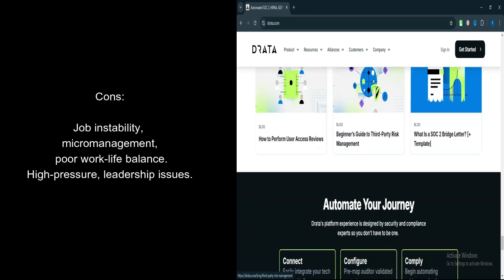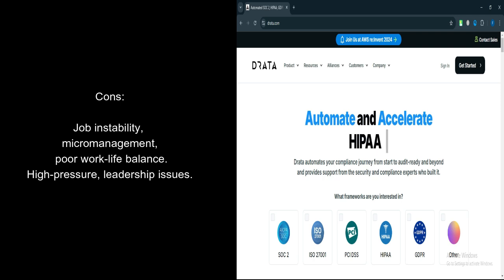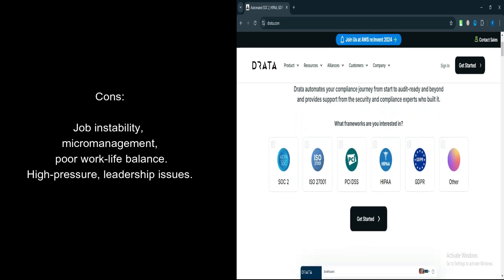Leadership Issues. Several reports indicate that Drada's leadership, particularly at the executive level, lacks experience at scale, with some pointing to toxic workplace dynamics.